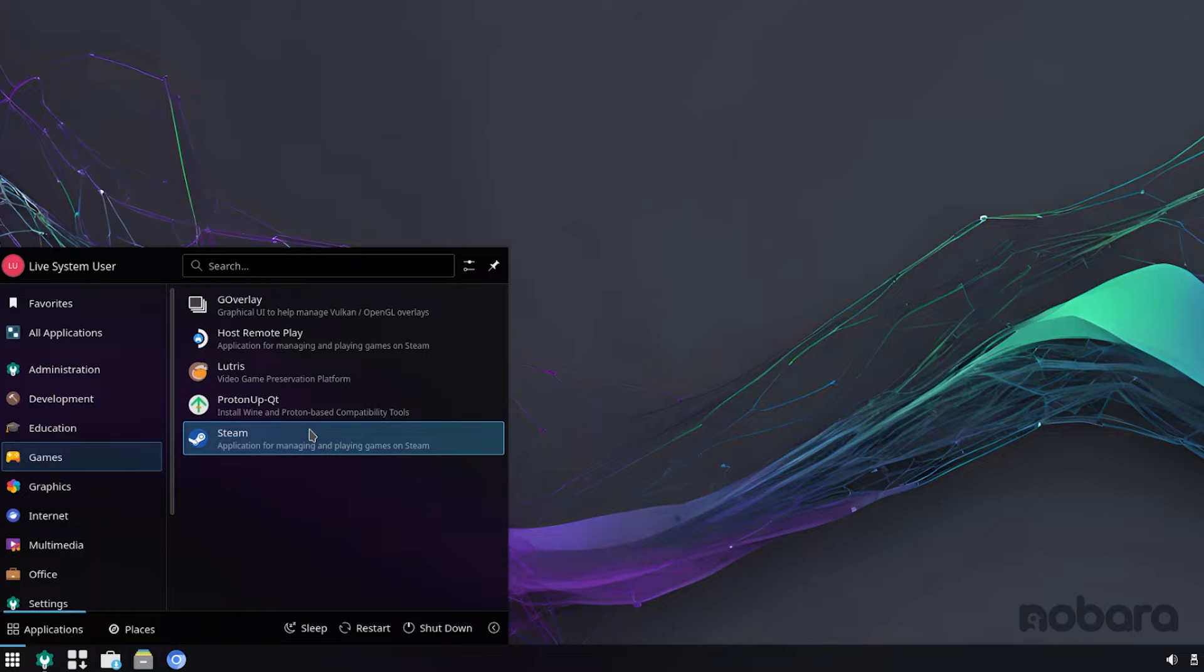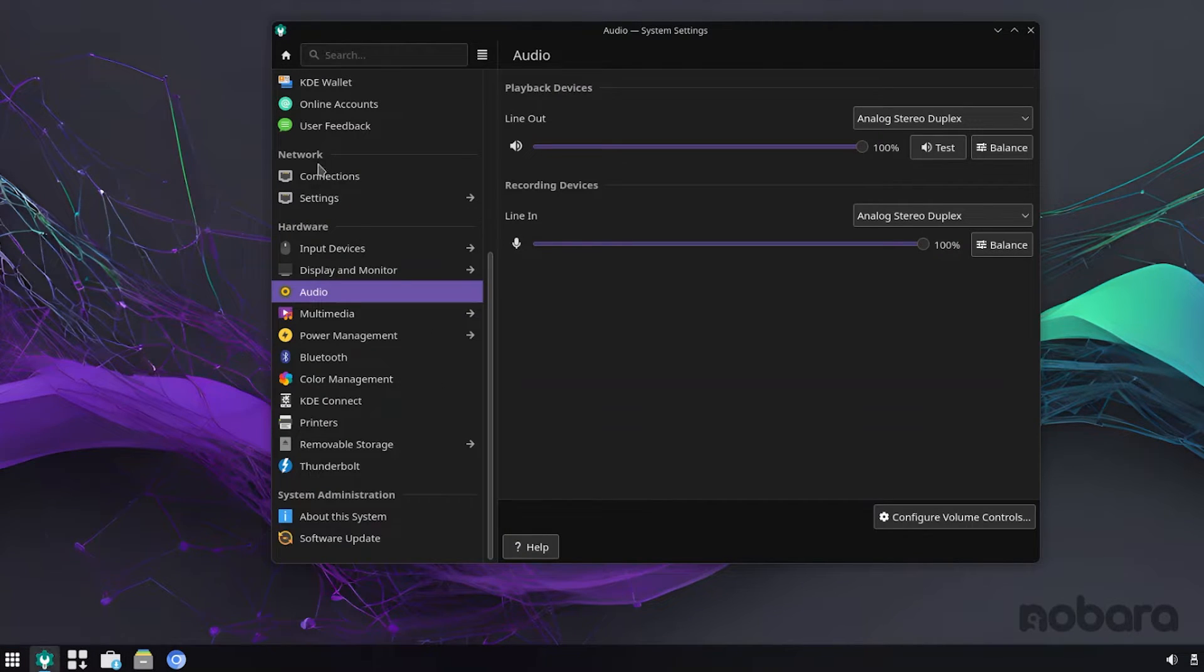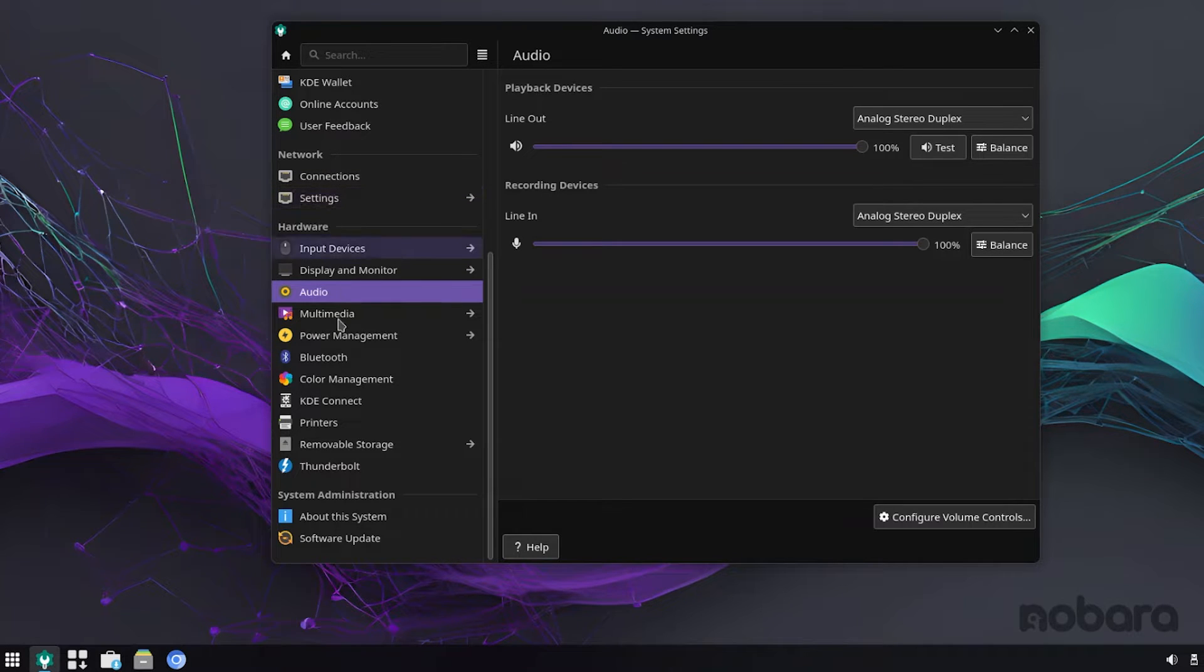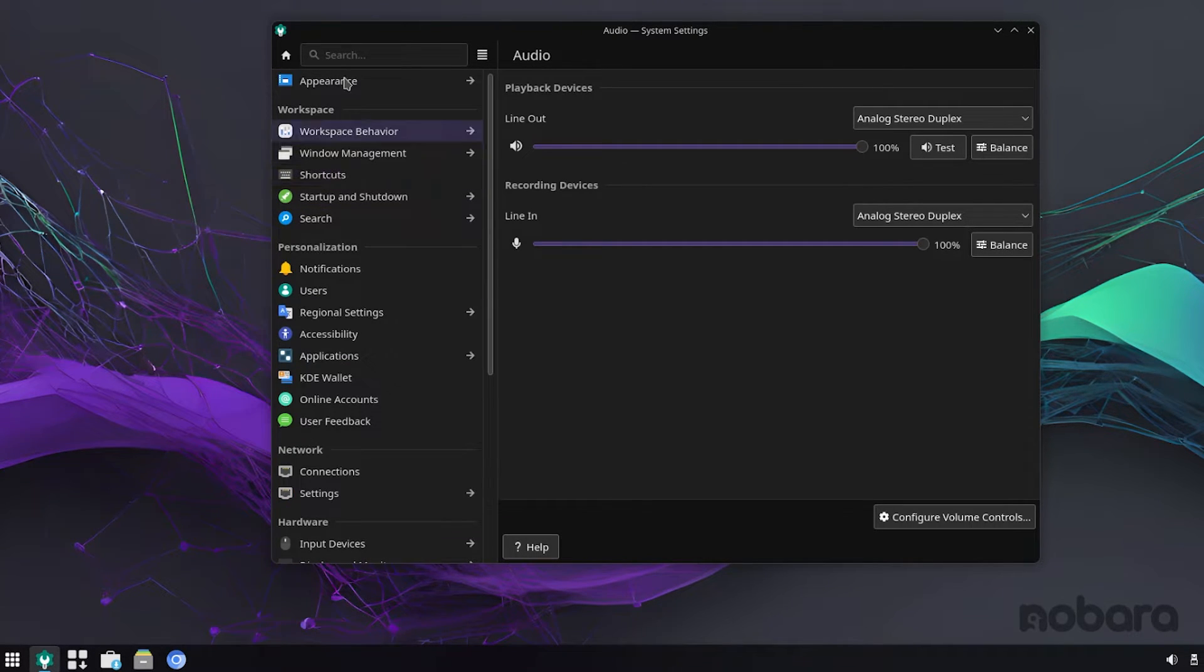Now, fractional scaling support is actually really good. I'll open system settings and let's see, let's go over to display, I guess.